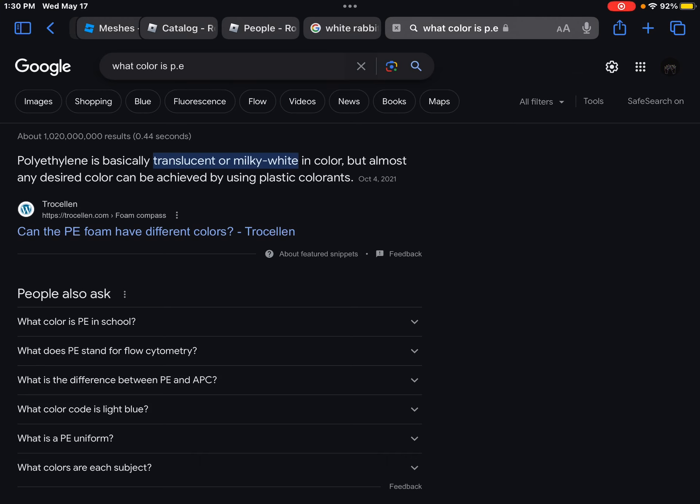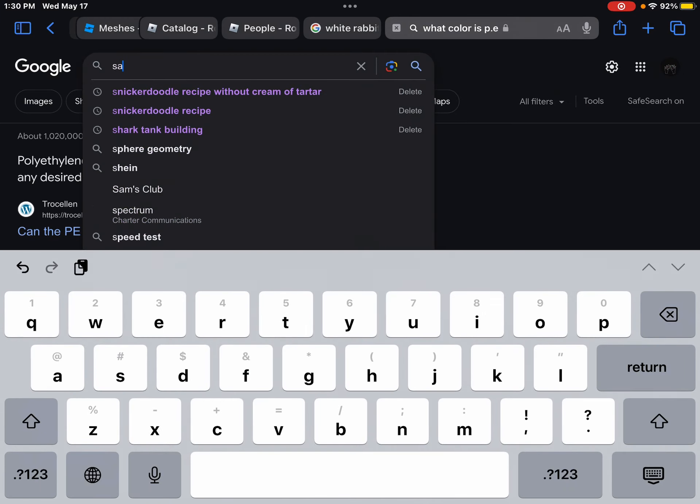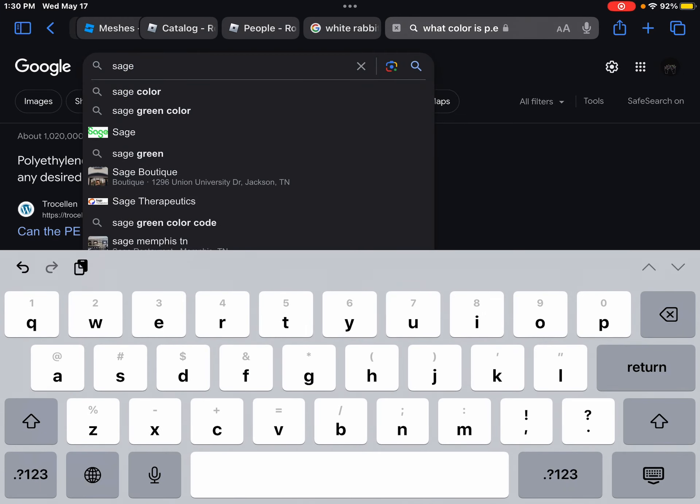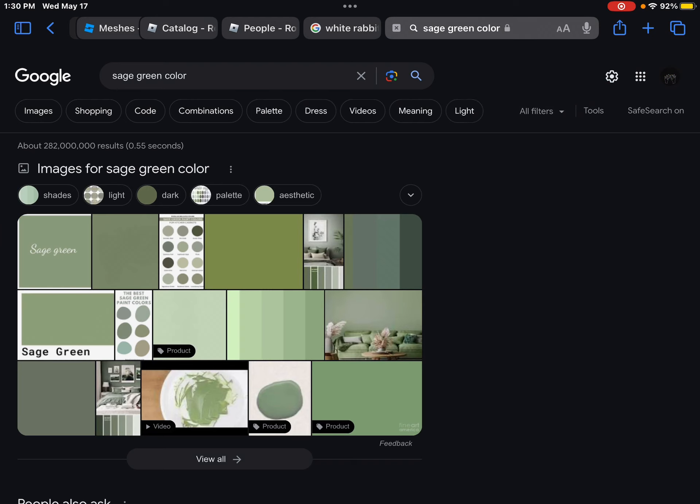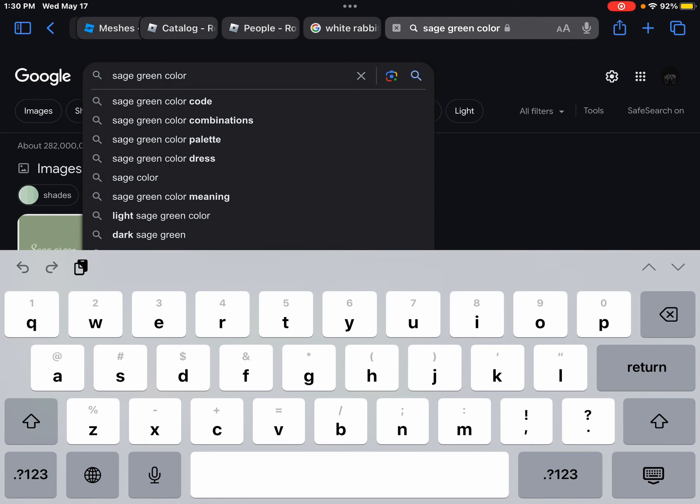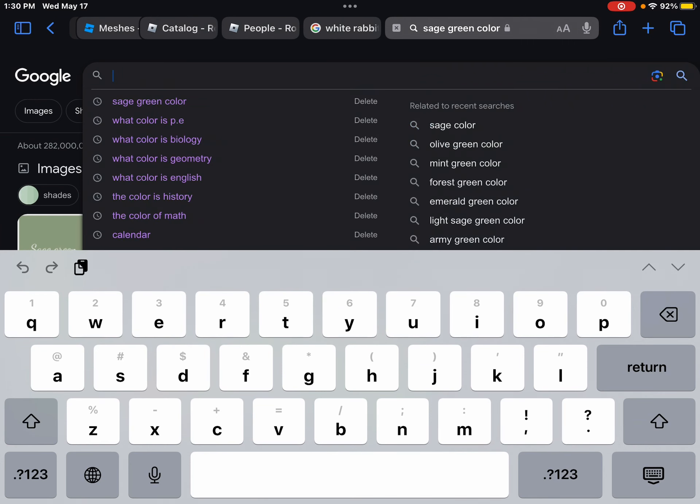sage green. Sage green. What? I forgot what sage green looks like. Sage green color, let me see this color. Oh you see it, I like that color. It's a nice color. Dang. Okay, what color?